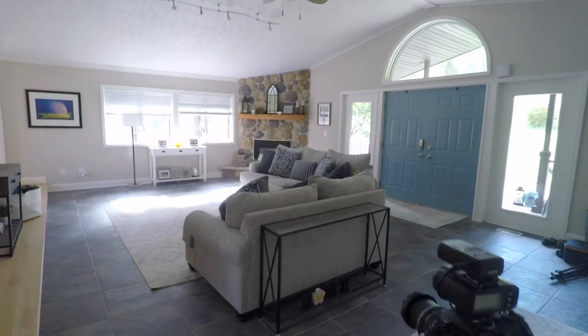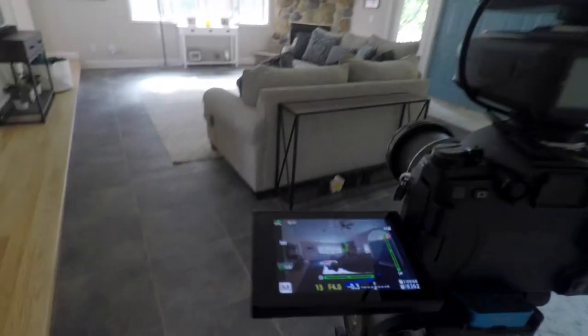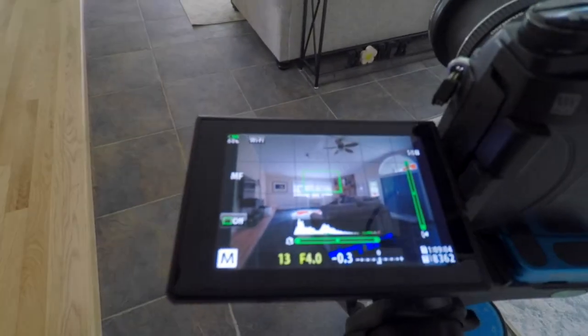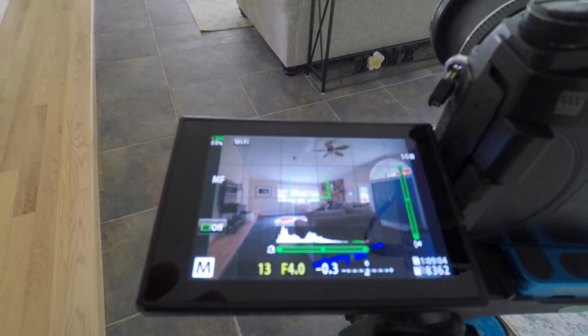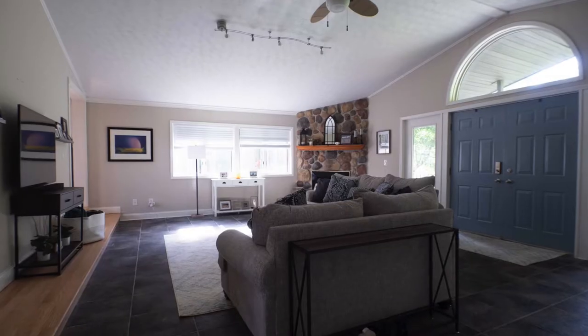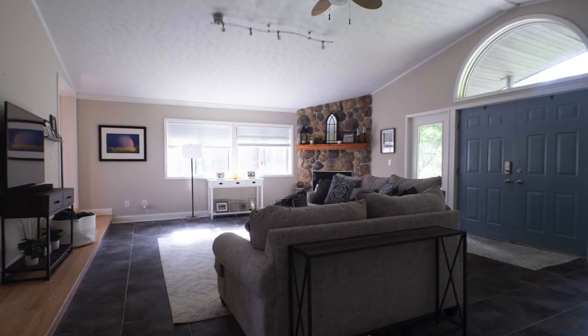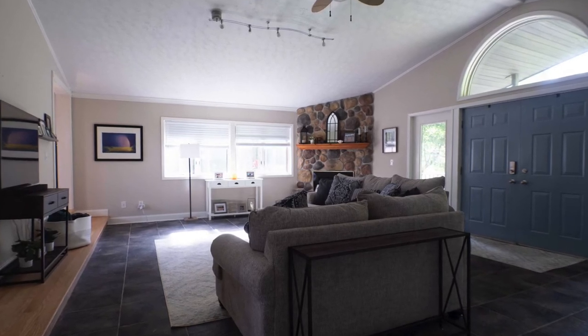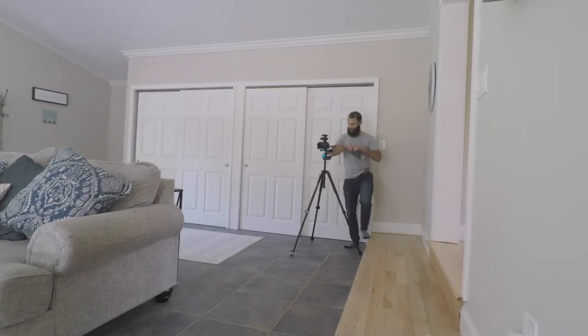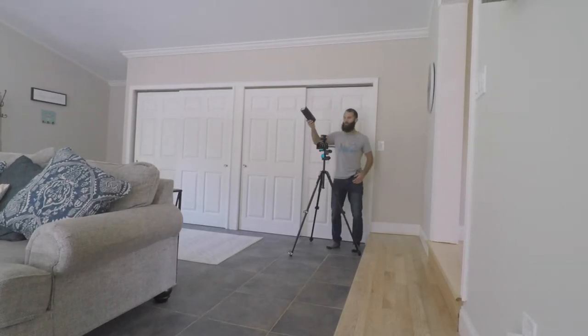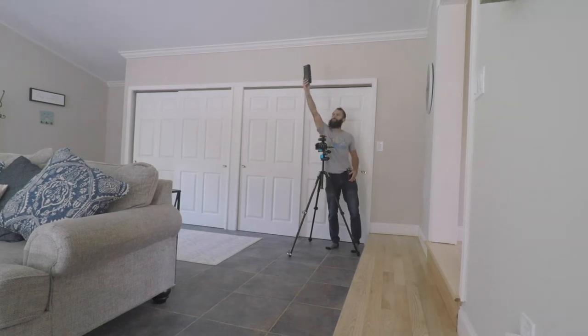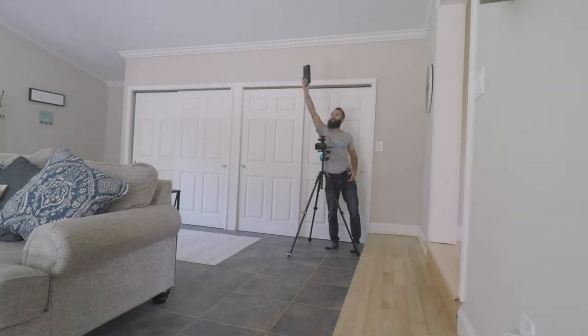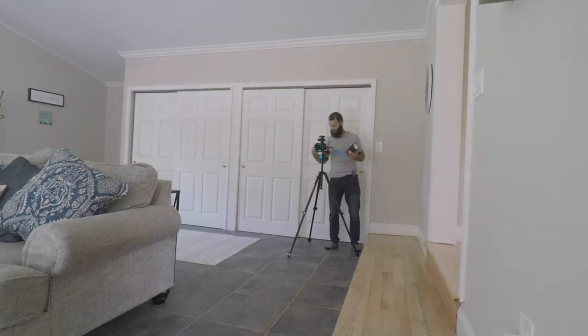So what I'm doing here is I am exposing for the room. I don't care about the windows being blown out and here's what that image looks like. Alright so I'm just gonna stand in the corner. This is for the flash pop. I'm just gonna hold it up over my head and make one pop and you're gonna see the image here.